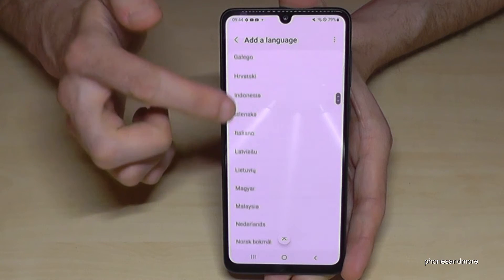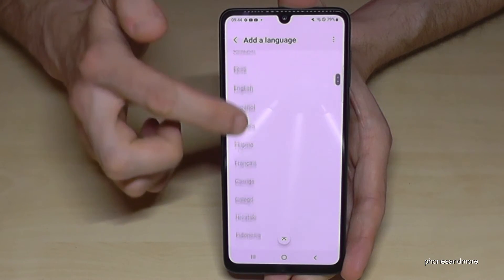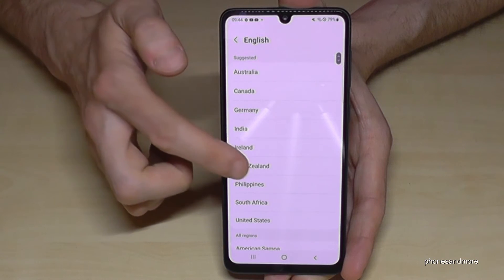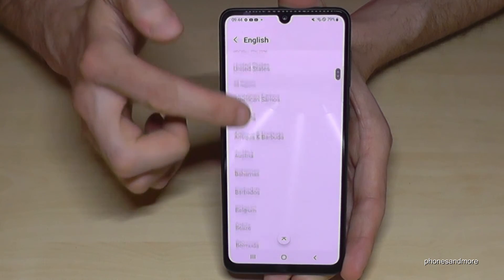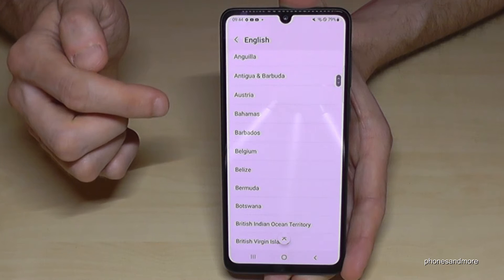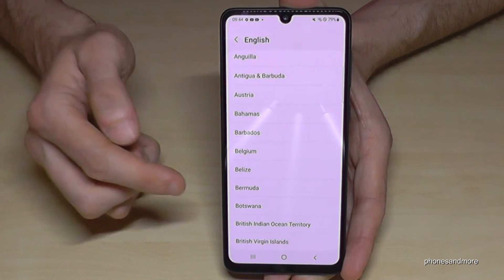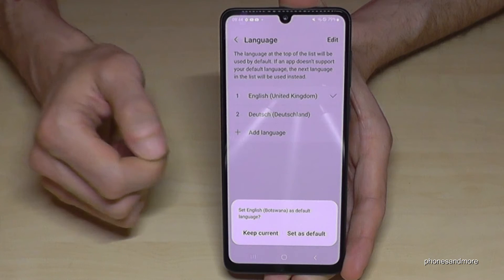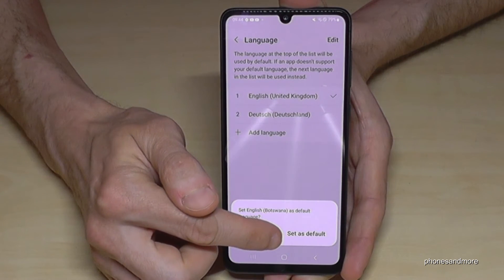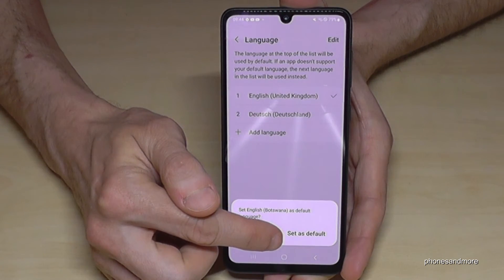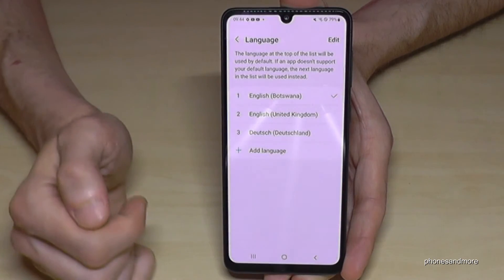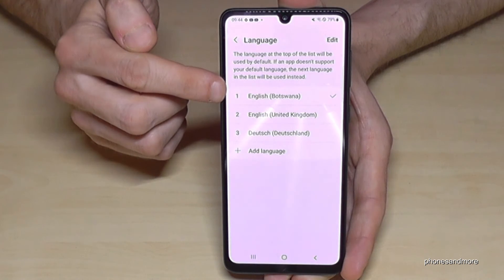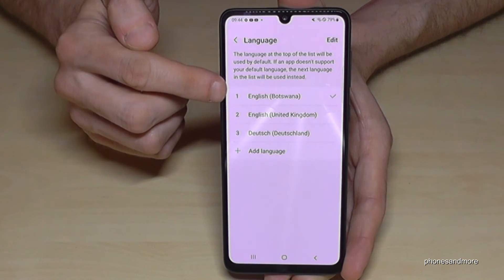You have many options here. Let's continue in English so you can follow along better. Select English, and then you can also choose a dialect — for example, English from Botswana. Greetings, by the way! Then tap 'Set as default,' and your phone will now use English with the Botswana dialect.